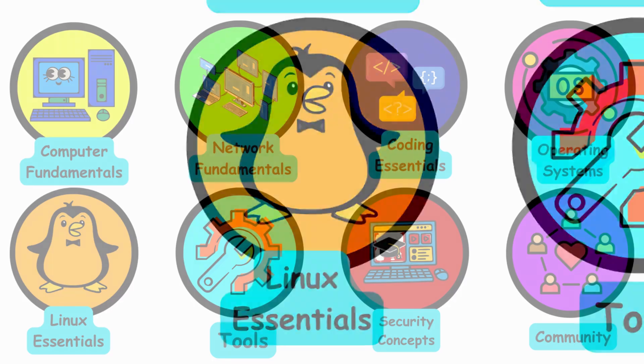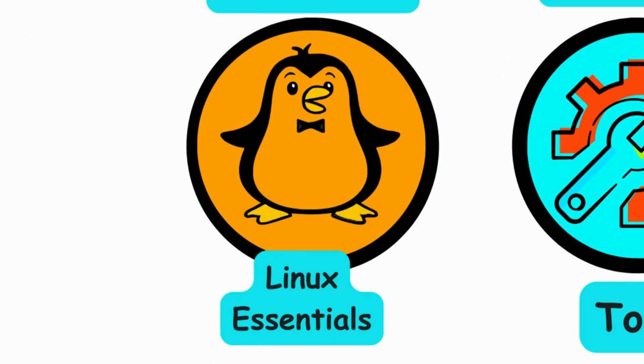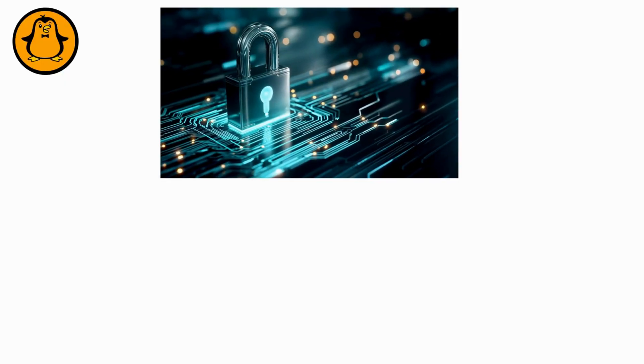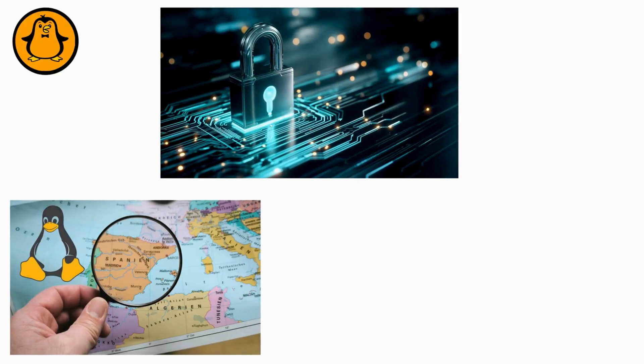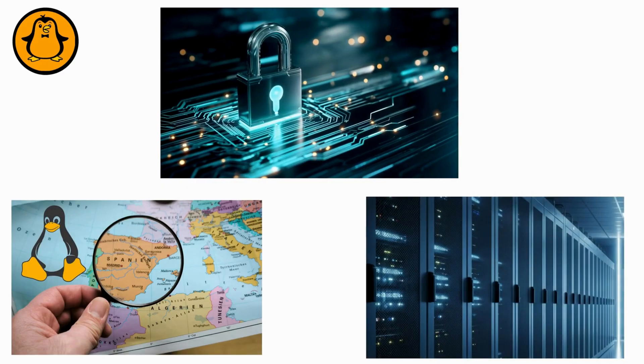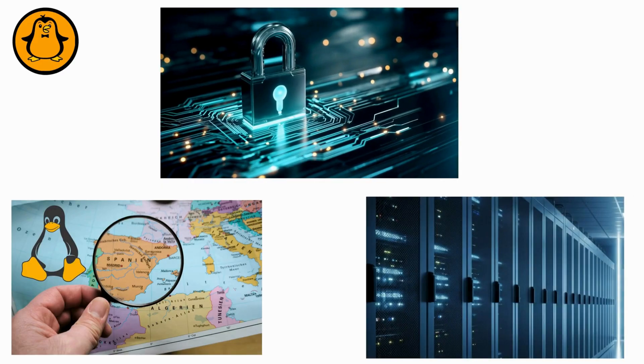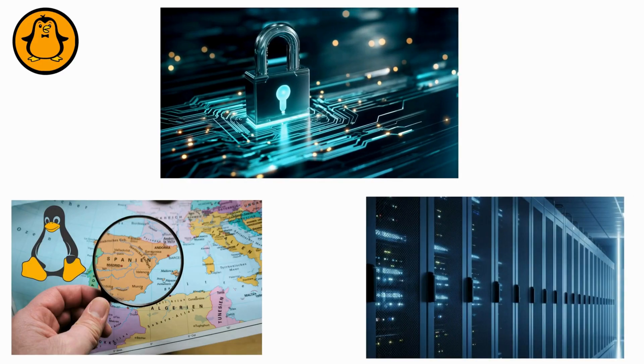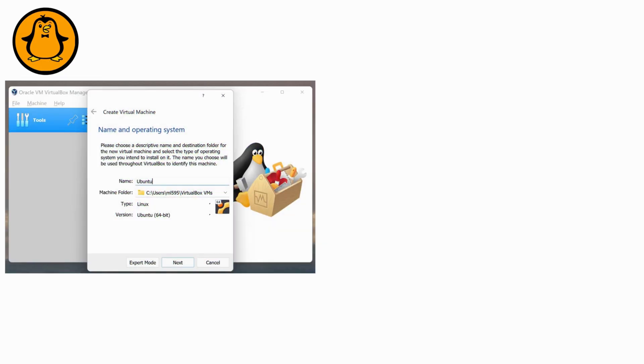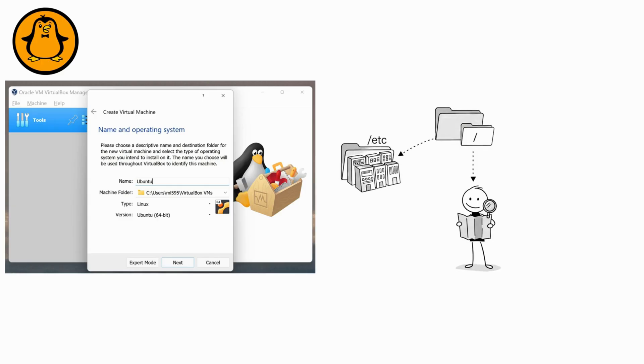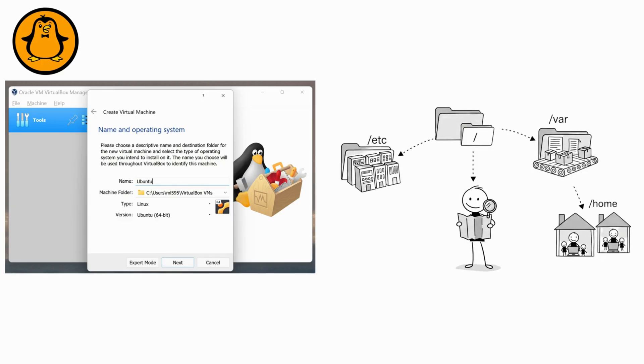Linux Essentials. If cybersecurity were a game, Linux is the main map. Most servers and tools live here, so get comfortable. Install a Linux VM and actually use it. Learn the neighborhoods, slash etc, slash var, slash home.